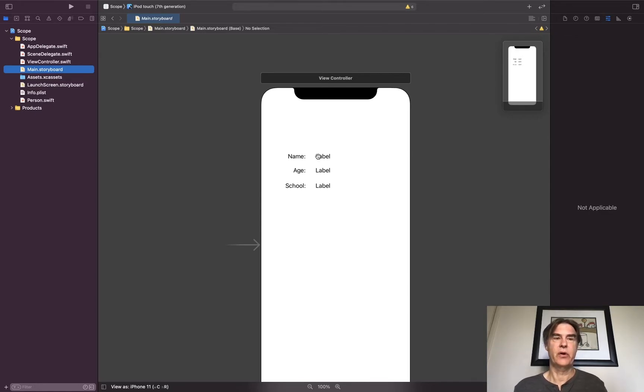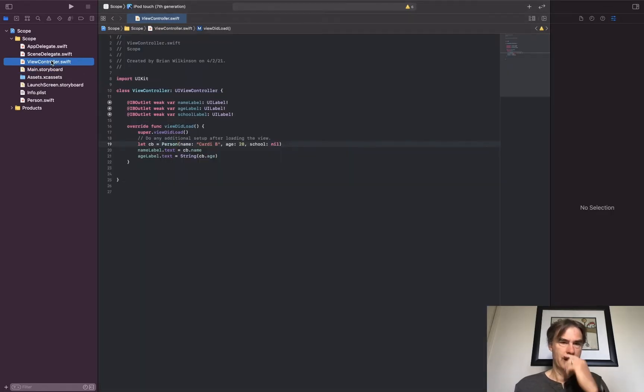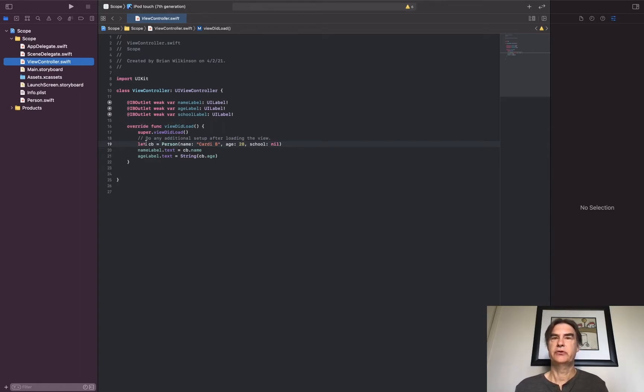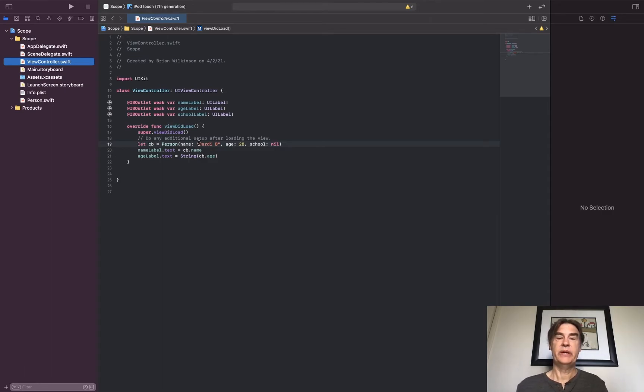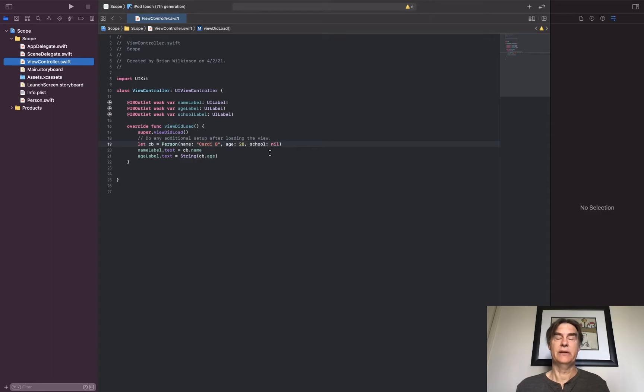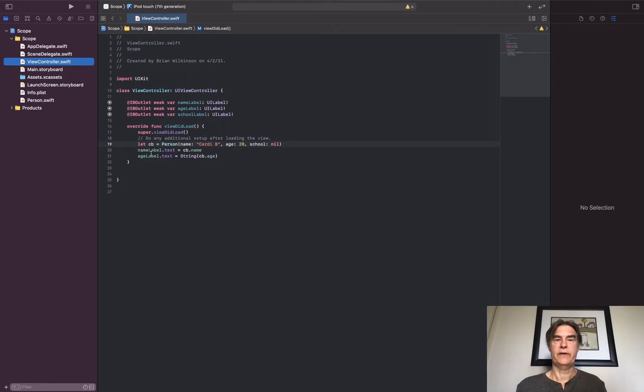So let's look at our view controller. You see we have outlets for the three labels, and then in our viewDidLoad function we created a person struct, an instance of that person. We have the name Cardi B, age 28, and since I'm not aware of Cardi B being in school right now, the school for her is nil. Then I've set the name and age label to those values.